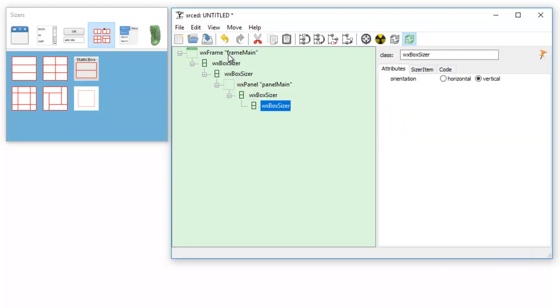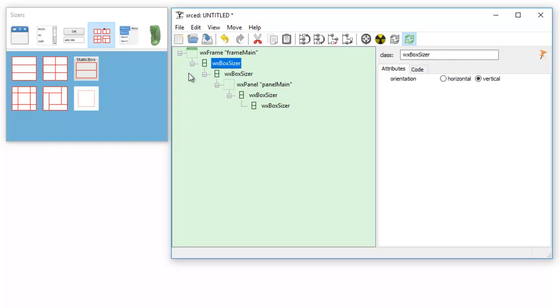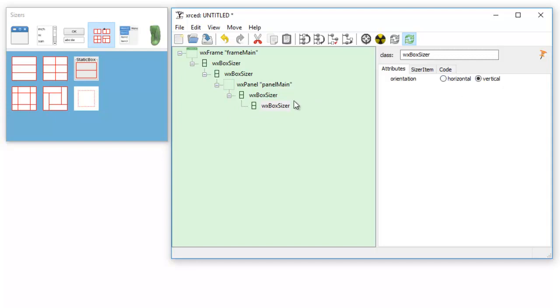Now this is the building block of your application if you are using a frame. This is the template. Notice that the orientation here is vertical. You have the option to change it to horizontal, notice how the icon changed. The way that I do it is all of these box sizers here are vertical. Anything else you add below it can be horizontal or vertical. You don't want to alter this template.